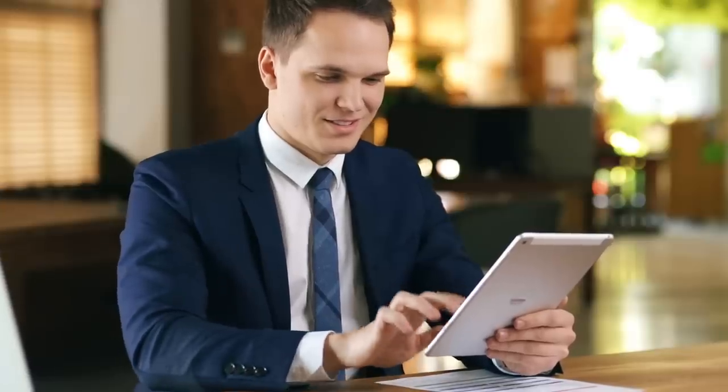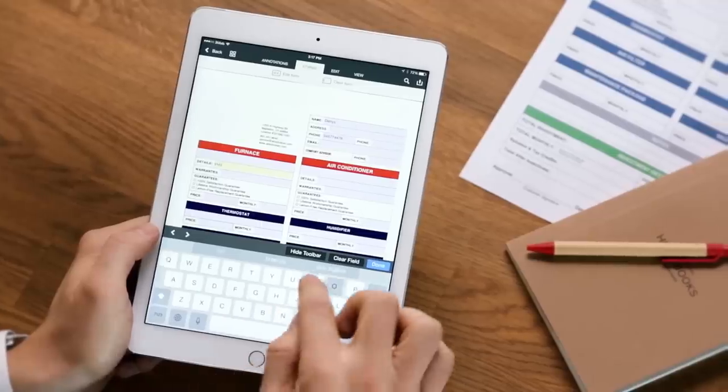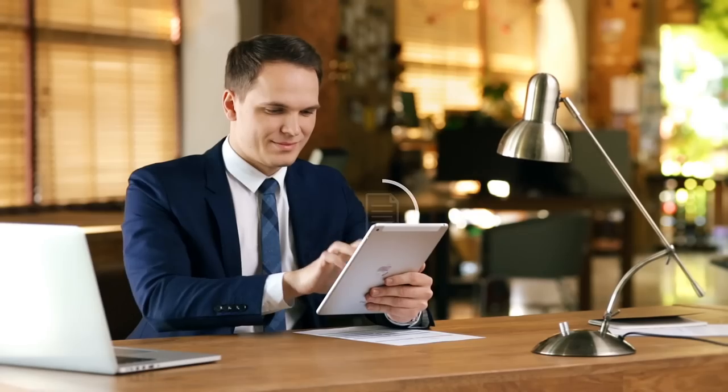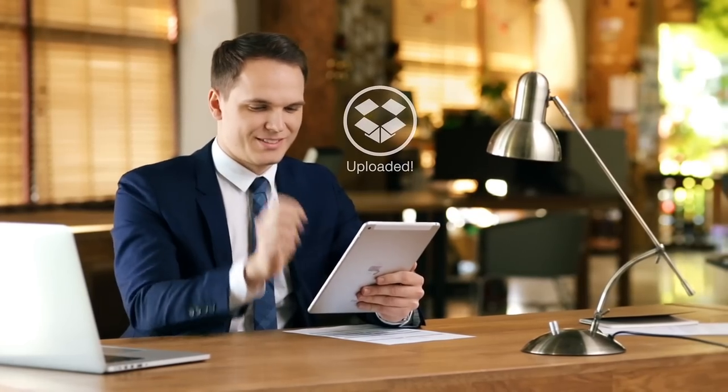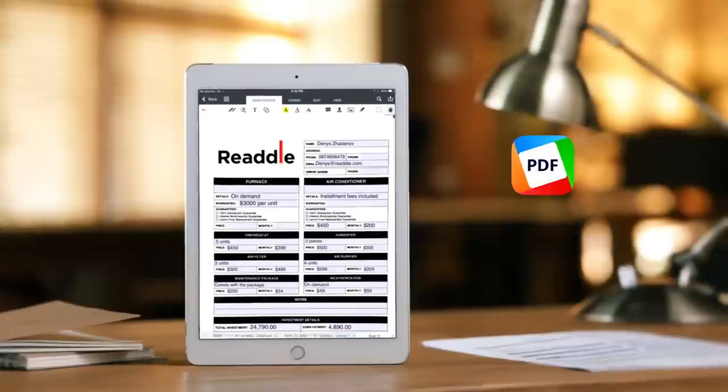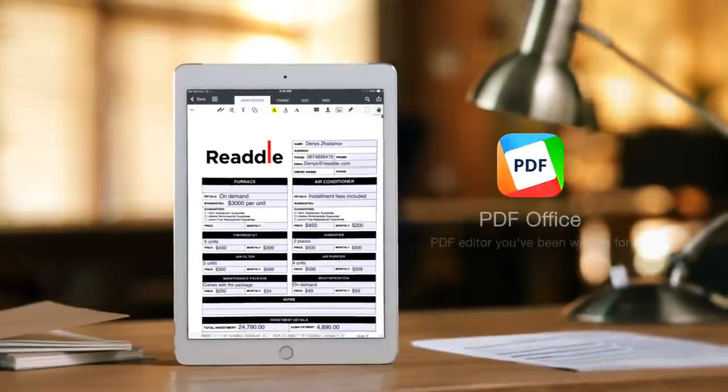You can also create fillable PDF forms from scratch and go paperless. Try it now for free.